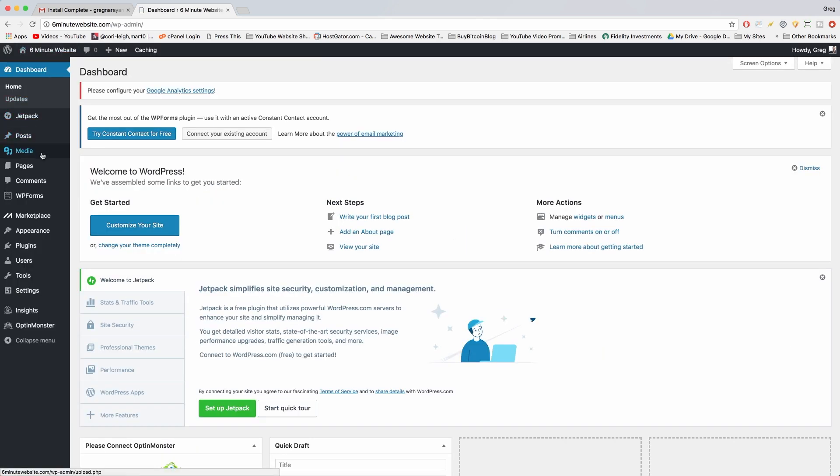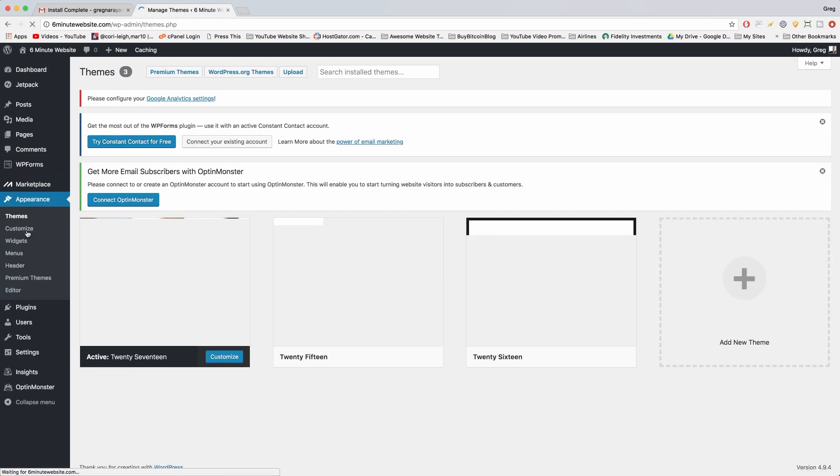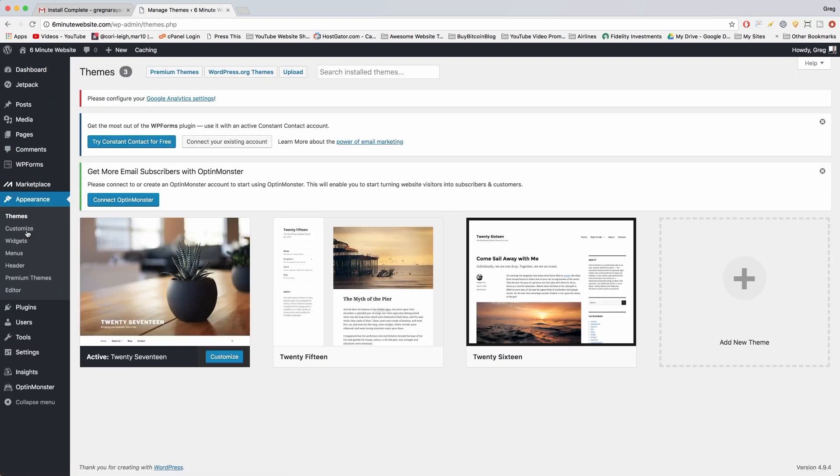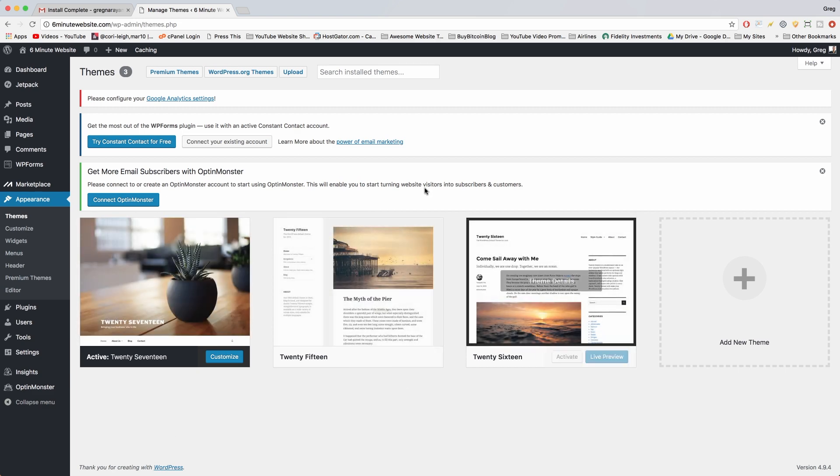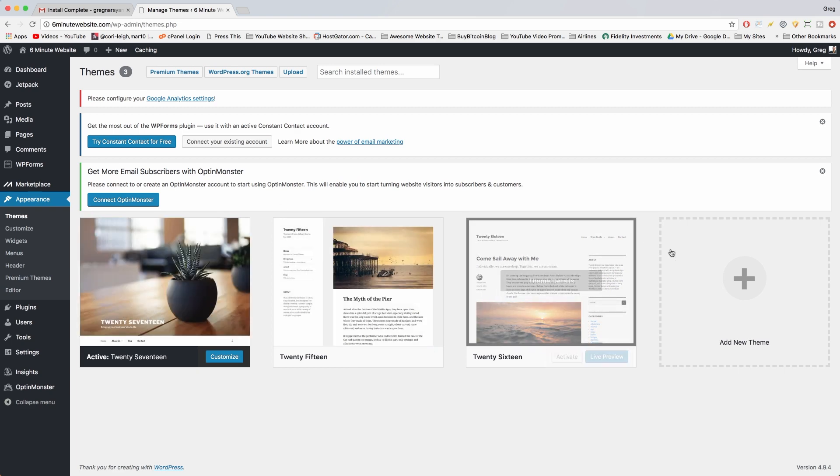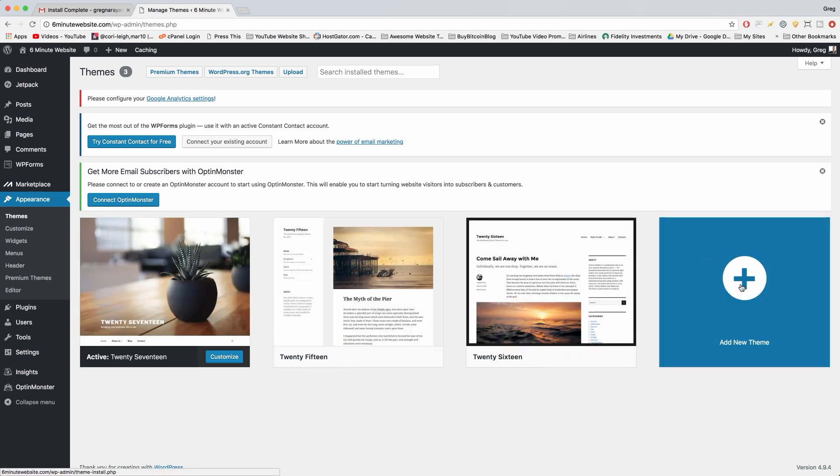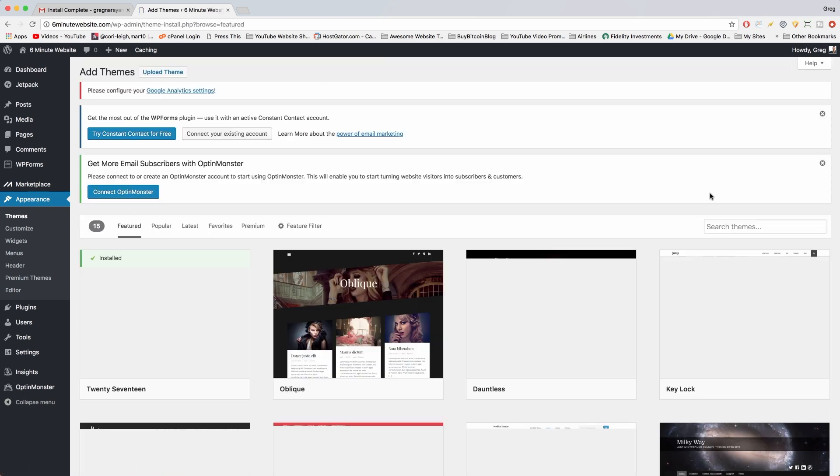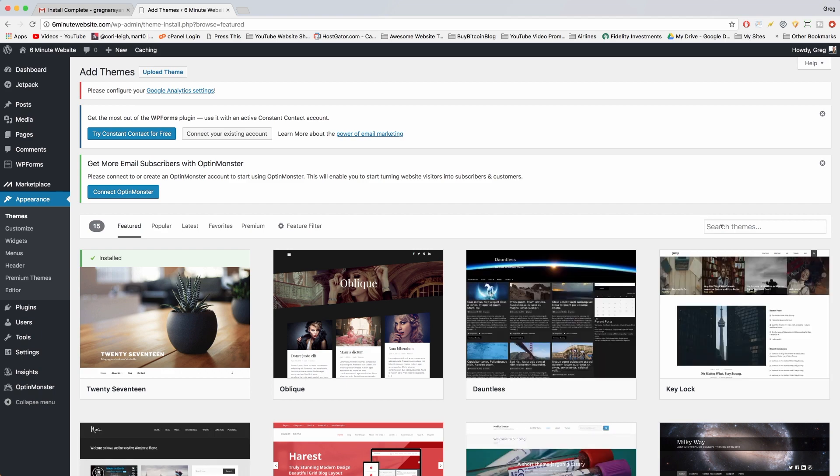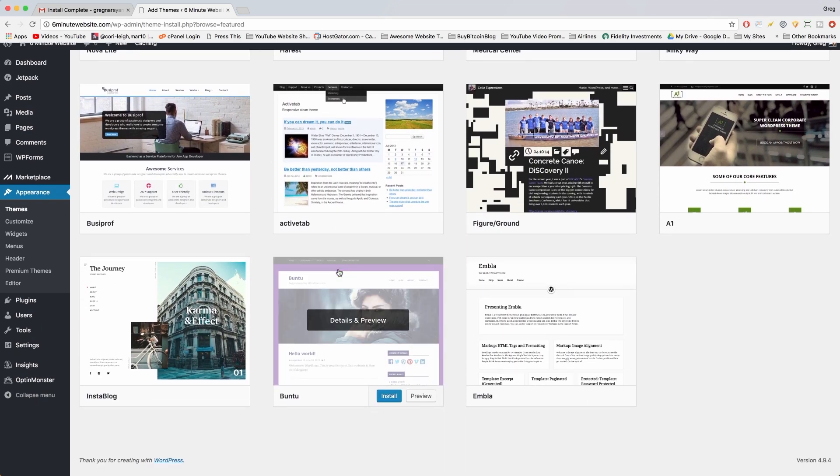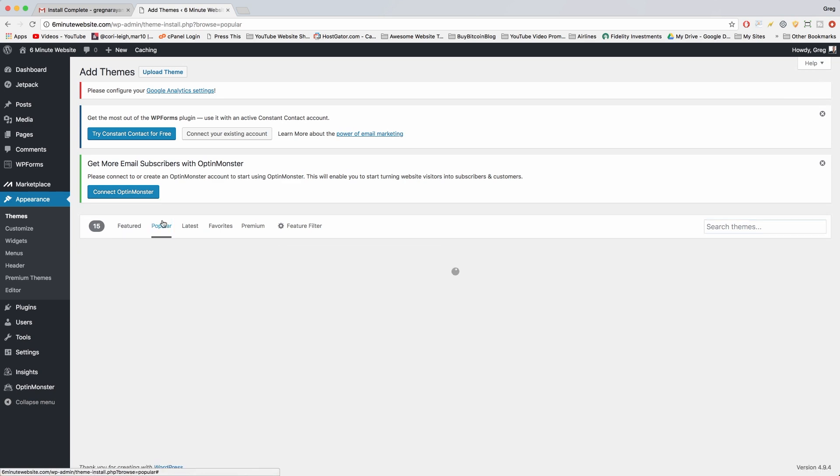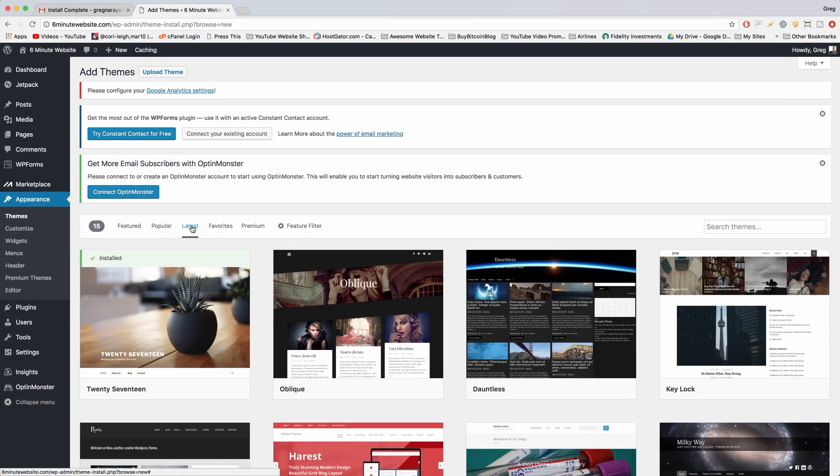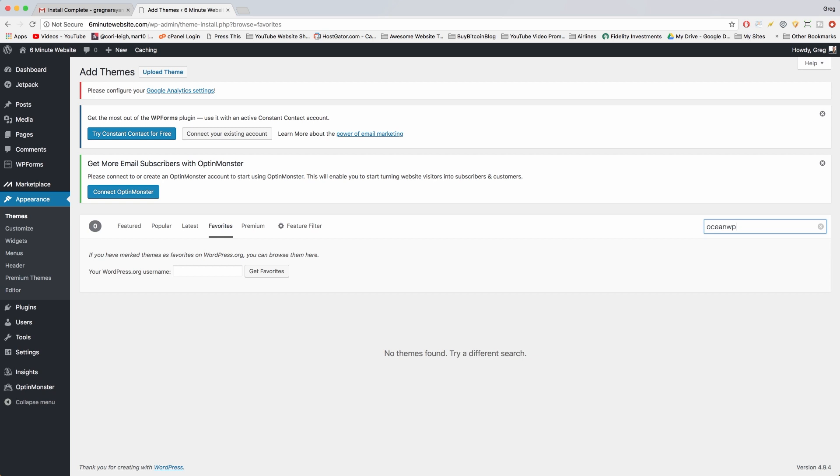We're in the themes library. You can see the themes that your WordPress site came with right here—one, two, three—and you can add a new theme. I want to search, although you might be enticed by these free themes from WordPress like popular, latest, favorites. I want to do a search for one called Ocean WP.